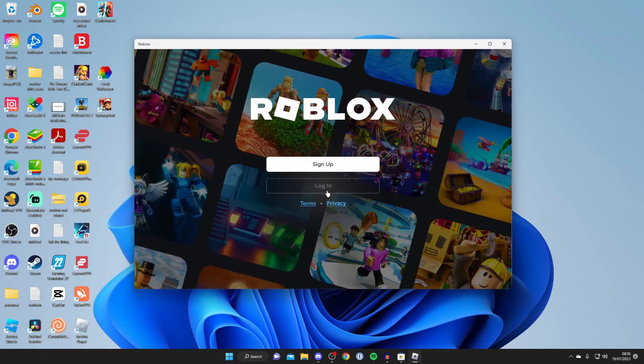Press Play and Roblox will load. Then press Login and sign in with your Roblox account. If you found this useful, please go down below and consider leaving a like.